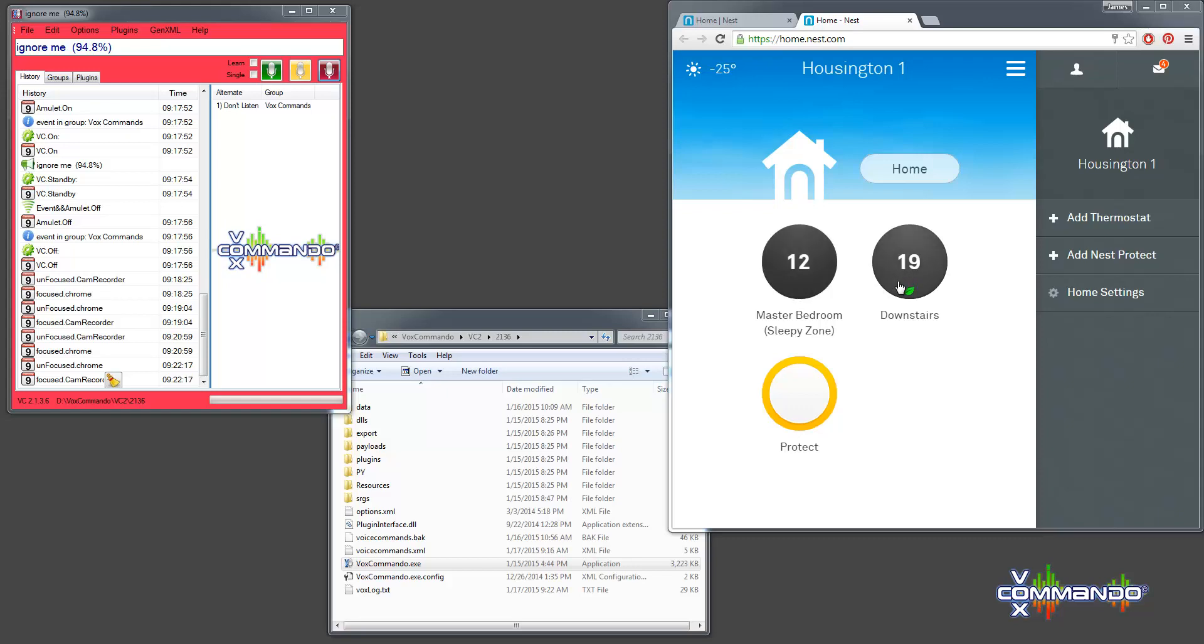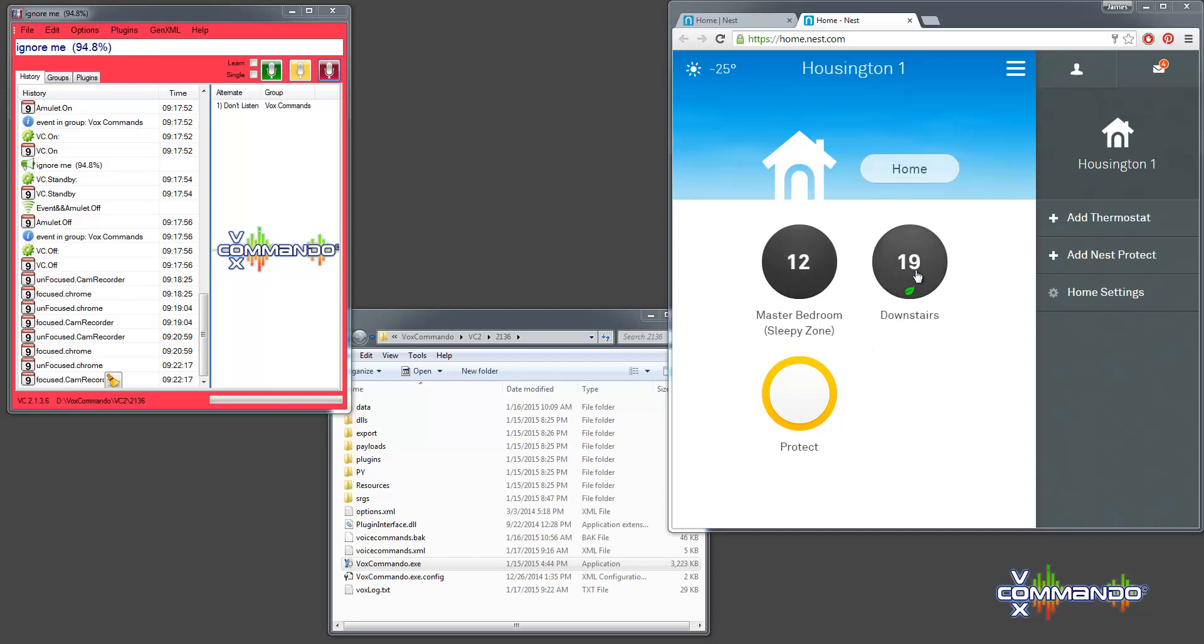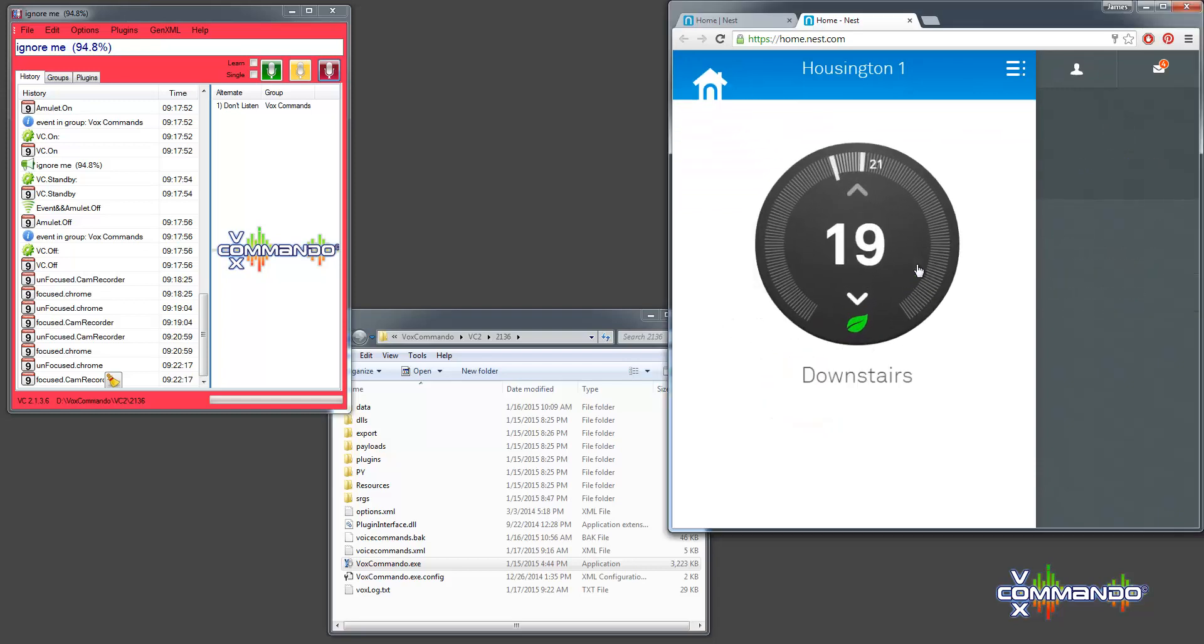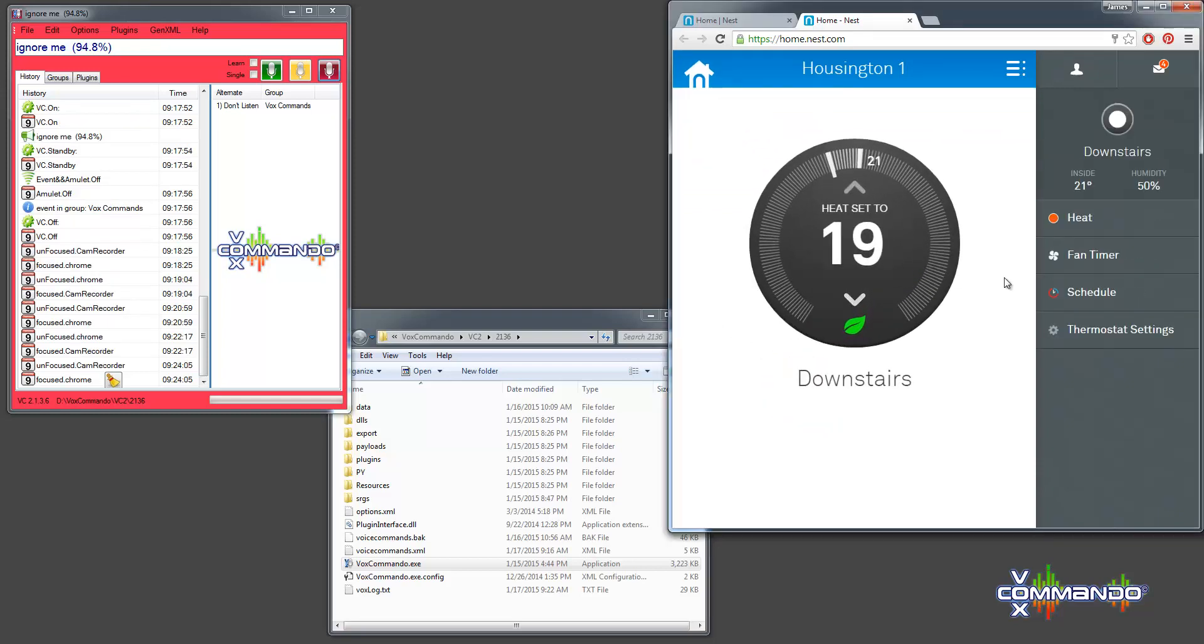The other thing is that our commands use names so that you can control the various devices. And it's important that you give a name to your devices. So, I have here in the virtual thermostat for the master bedroom, I've named Sleepy Zone. And when I want to control that, I'll be using the word Sleepy Zone. But this other one doesn't have a name, so I'm going to go in and give it a name.